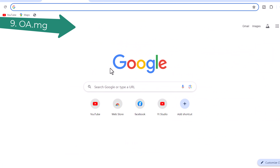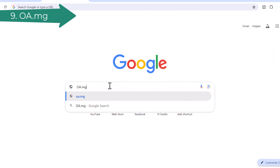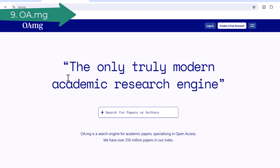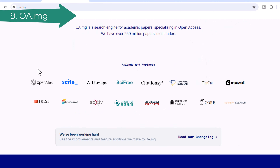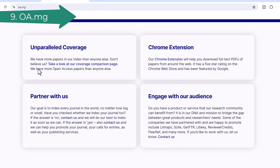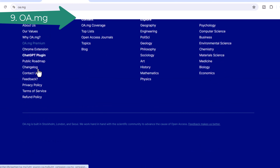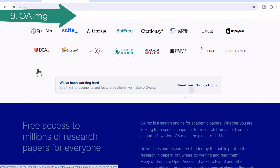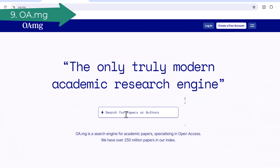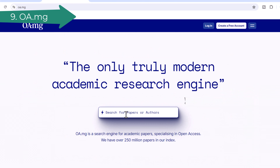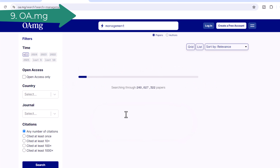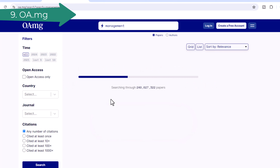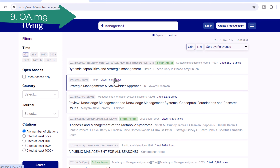Number 9: OA.mg. OA.mg is a search engine for academic papers. Whether you are looking for a specific paper, research from a field, or all of an author's works, OA.mg is the place to find it.